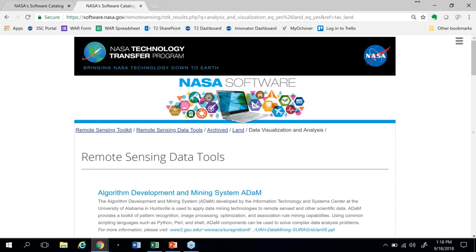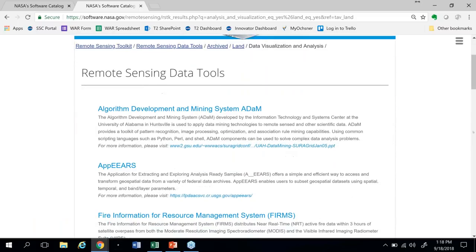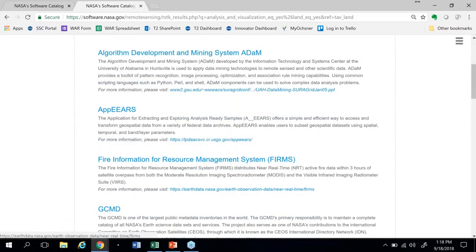Once again, on this list you'll see FIRMS. So there are multiple ways that you can find data and tools by using the Toolkit. FIRMS in itself is a particularly interesting case — it's a very useful tool that can be very challenging to find if you don't know how to look for it.